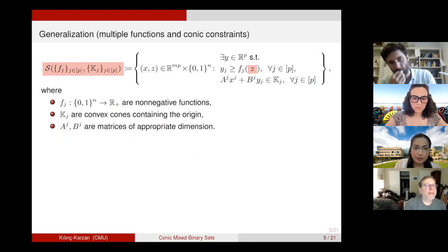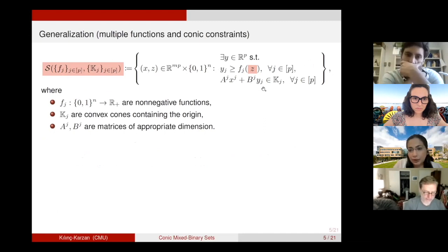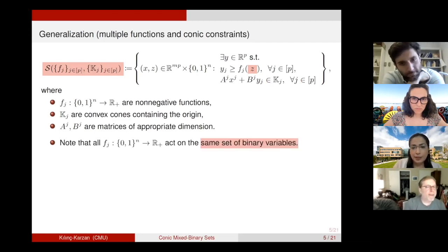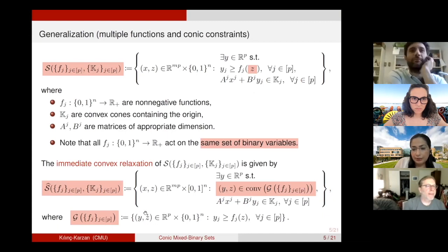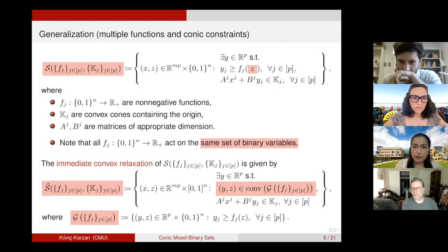We can generalize this result to multiple functions and multiple conic constraints. In this setup, set S will have multiple functions acting on the common binary variables Z, each with their own epigraph variable Y_j. The conic constraints are separable in the sense that the continuous variables X_j taking part in the conic constraints do not interact with each other. When we have this type of structure, the immediate convex relaxation is given by the convex hull of the intersection of the epigraphs. We have this set G with the common binary variables Z and epigraph variables Y_j, and we build our convex relaxation for set S based on convexifying G — and we obtain the convex hull of S.